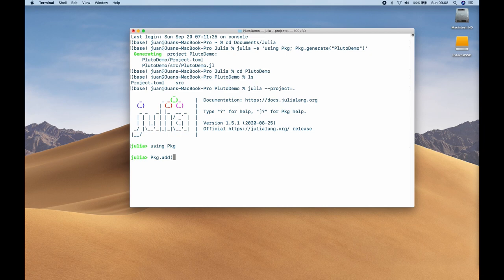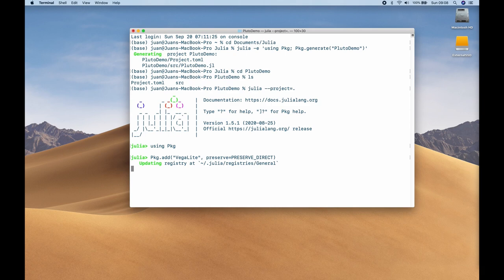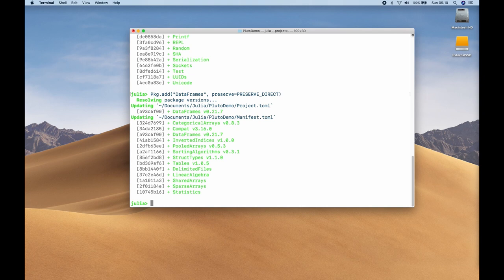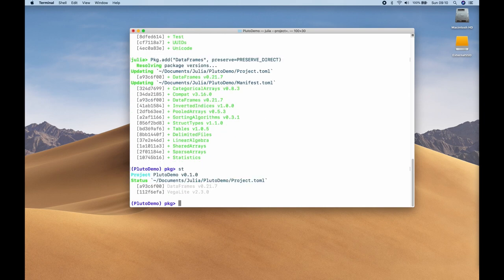I'm going to use 'using PKG' and then start adding packages with PKG.add. You can do this in the package manager directly, but I prefer this way to showcase the preserve keyword. Let's add VegaLite: PKG.add with VegaLite in quotes, comma, preserve equals PRESERVE_DIRECT. Let's also install DataFrames. If I hit the right square bracket and type 'st', we see DataFrames and VegaLite installed with their versions — those packages are now specific to this environment.